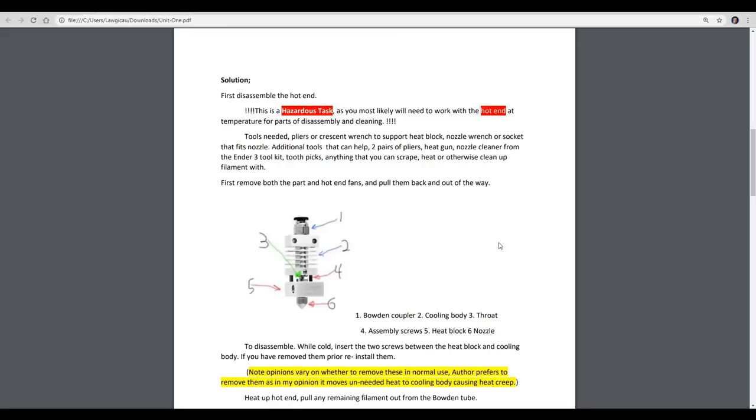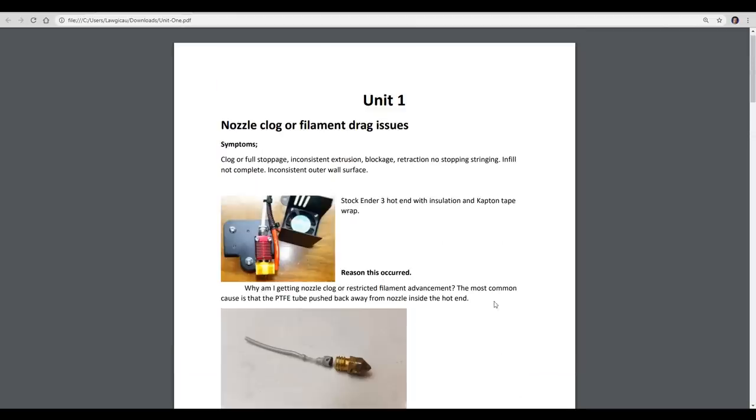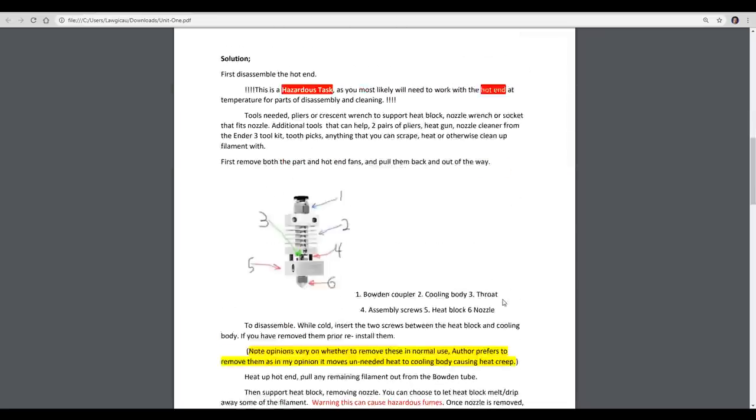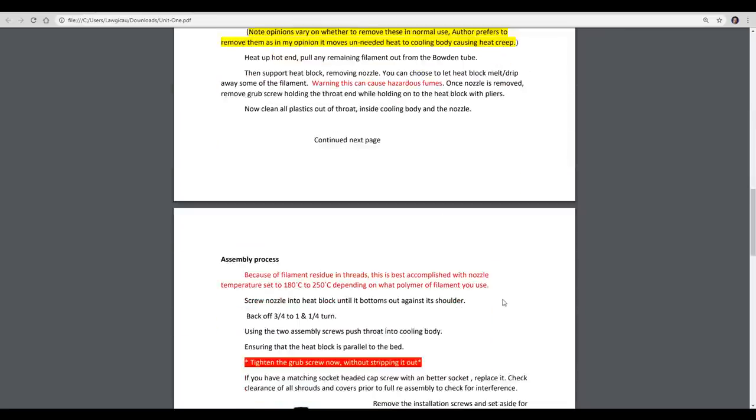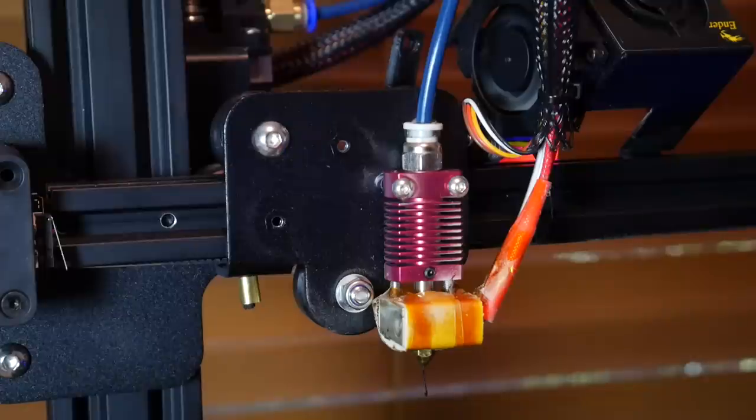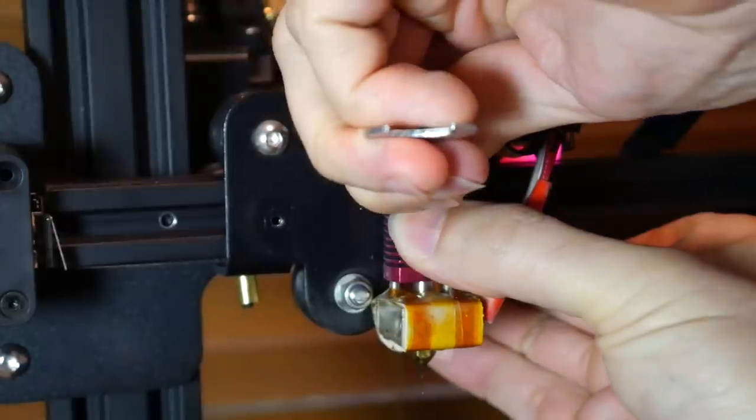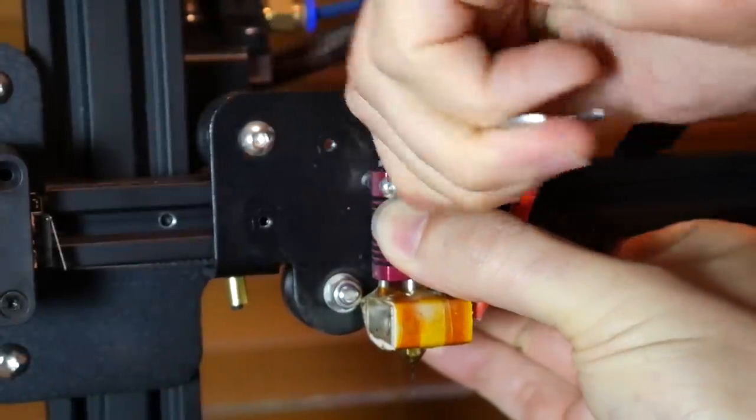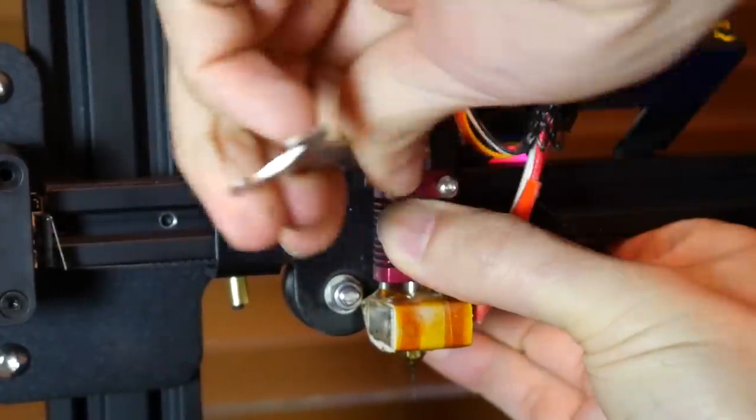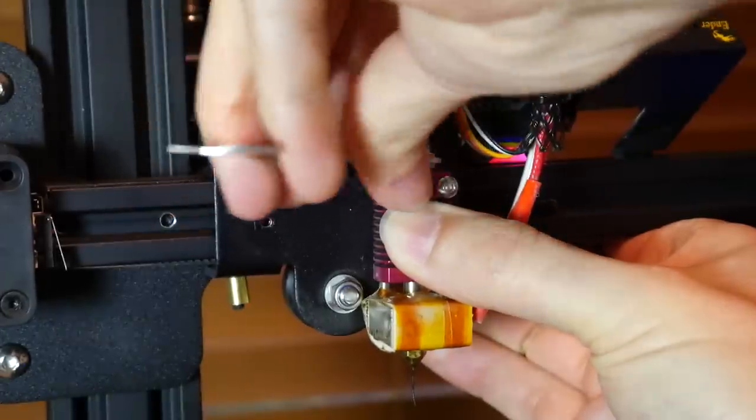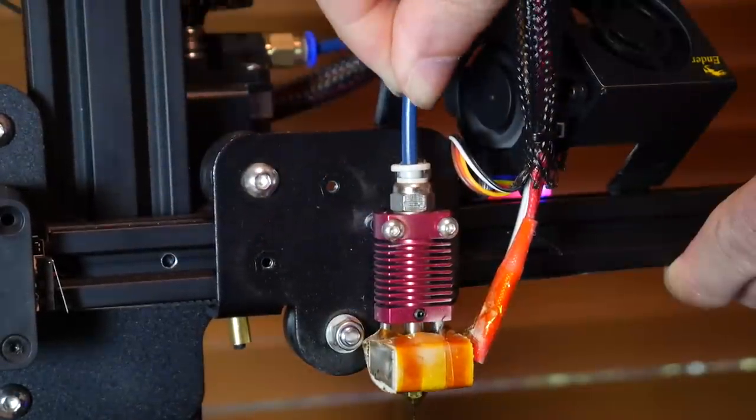Now there's a complete procedure here that takes you through how to repair this problem. Mine isn't doing that, so I'm just going to do the last part of the procedure, and that is making sure the PTFE tube is seated very nicely inside the nozzle. I've started by bringing the extruder up to temp and also removing the two bolts that hold the fan cover on.